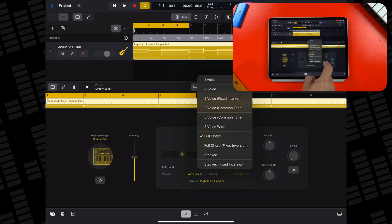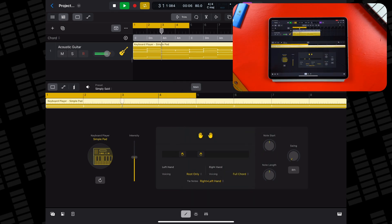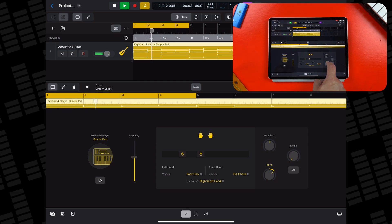I'll adjust the right hand voicing. I do like how Stacked sounds, but it plays back 7 notes, which does sound maybe a little bit unnatural for an acoustic guitar, so I'll maybe just stick with the Full Chord option. Lastly, I'll increase the note length here as it kind of replicates the sustain you'd hear on an actual acoustic guitar.